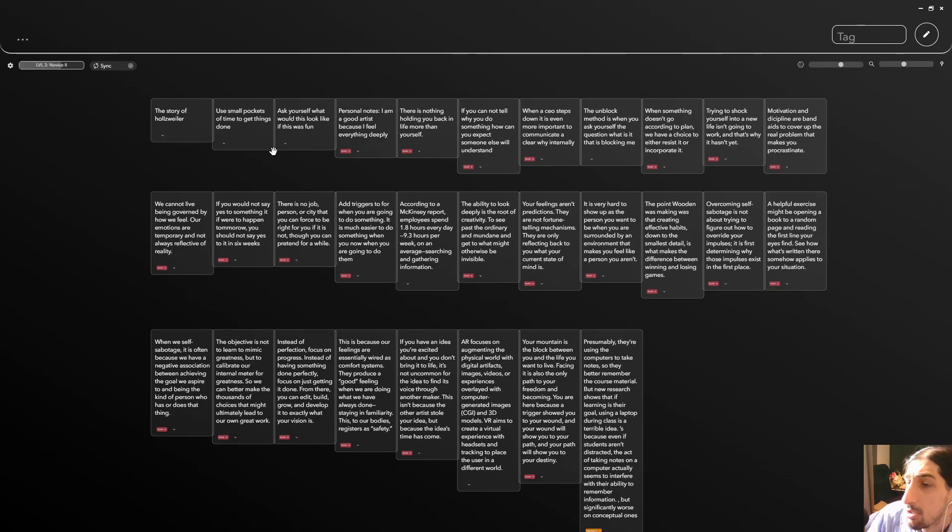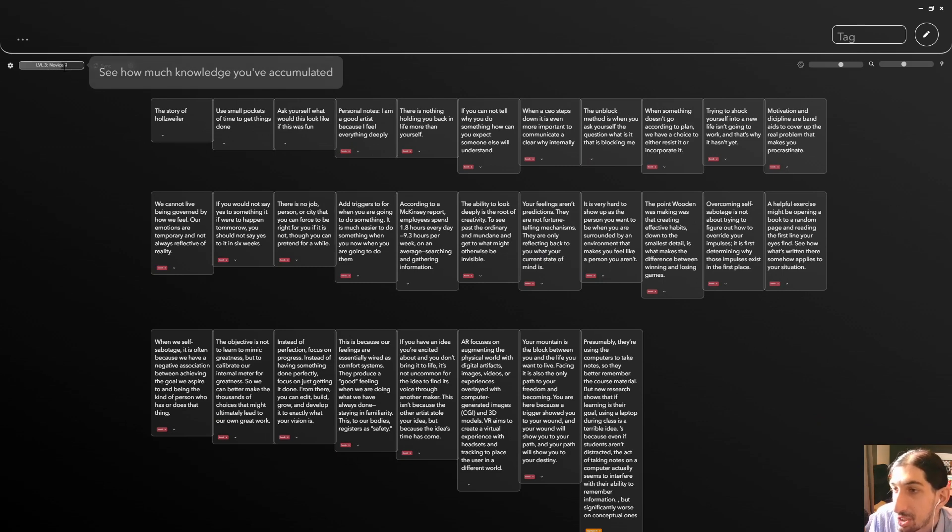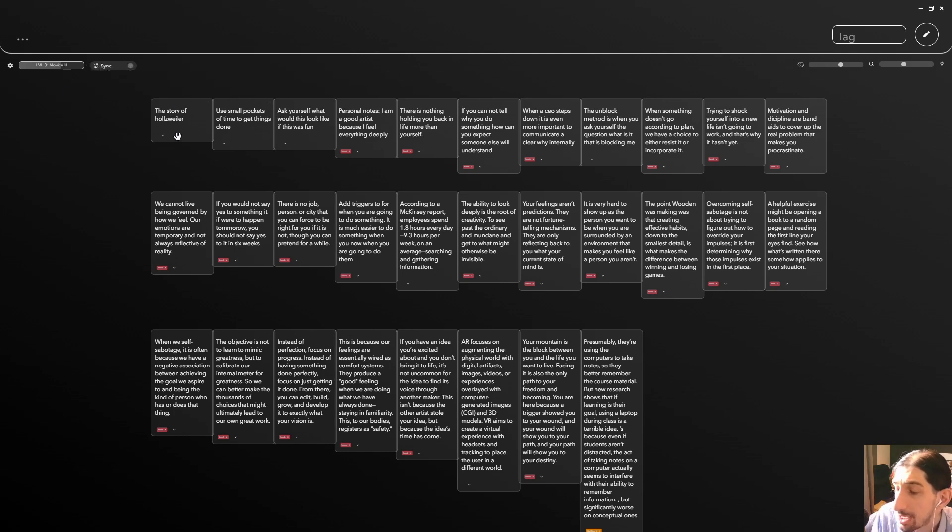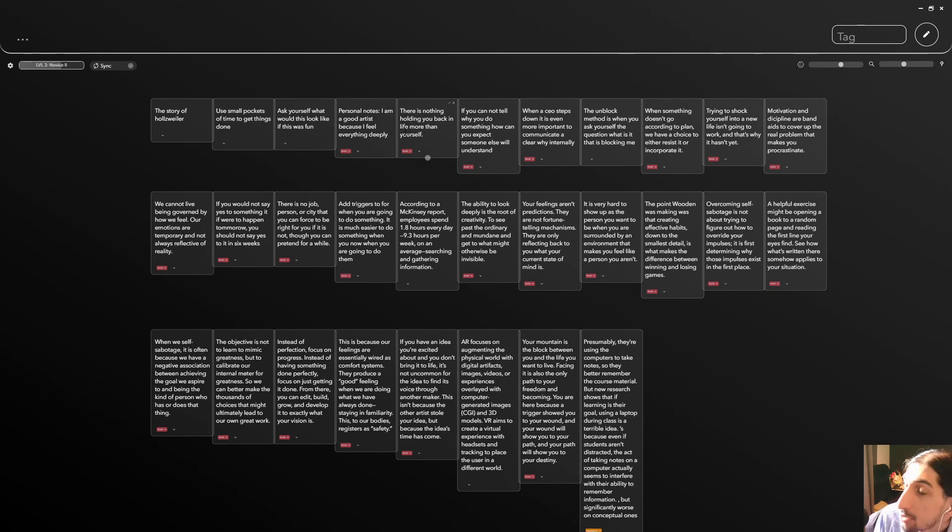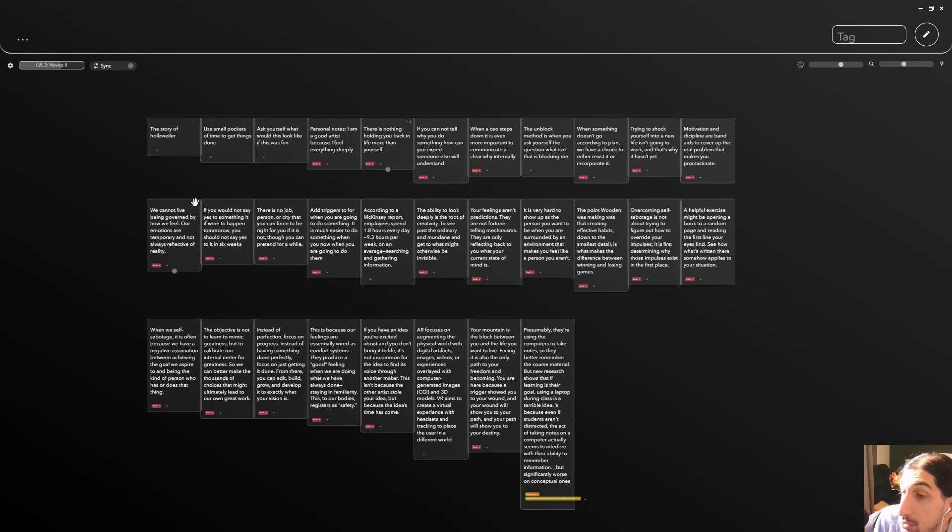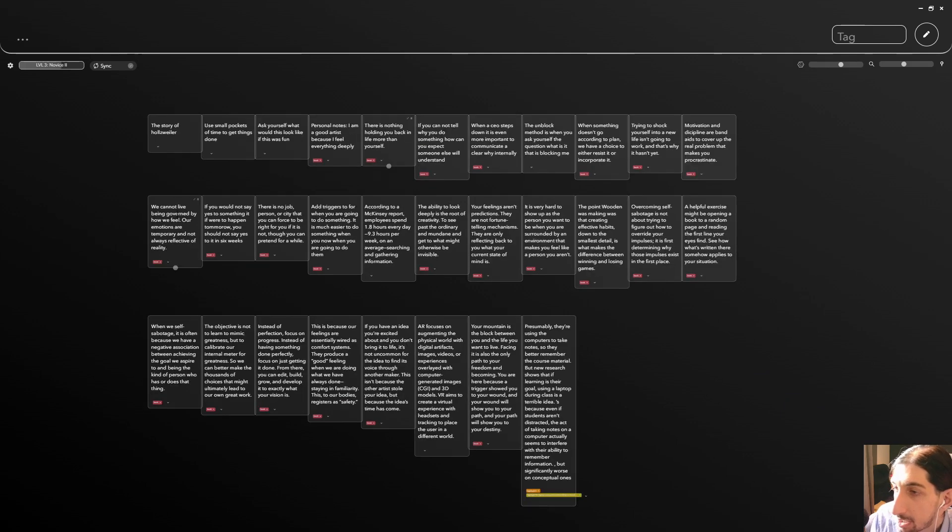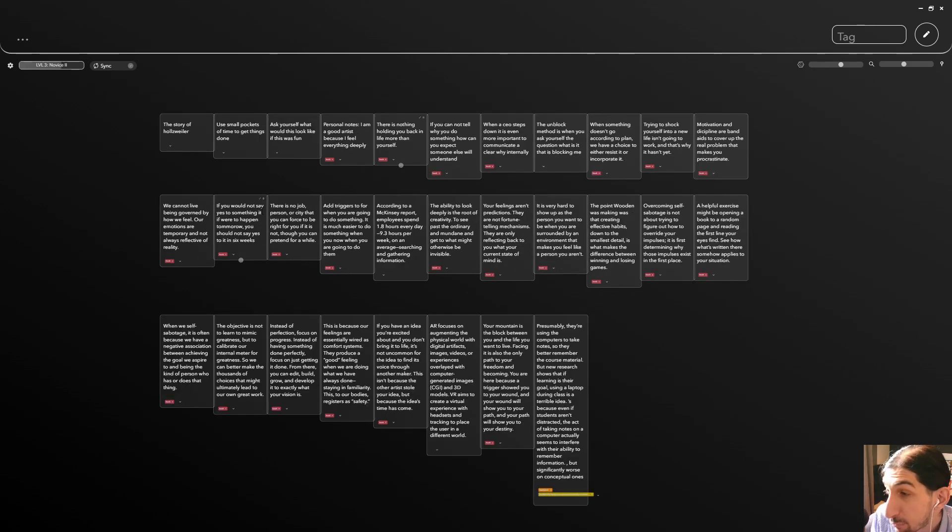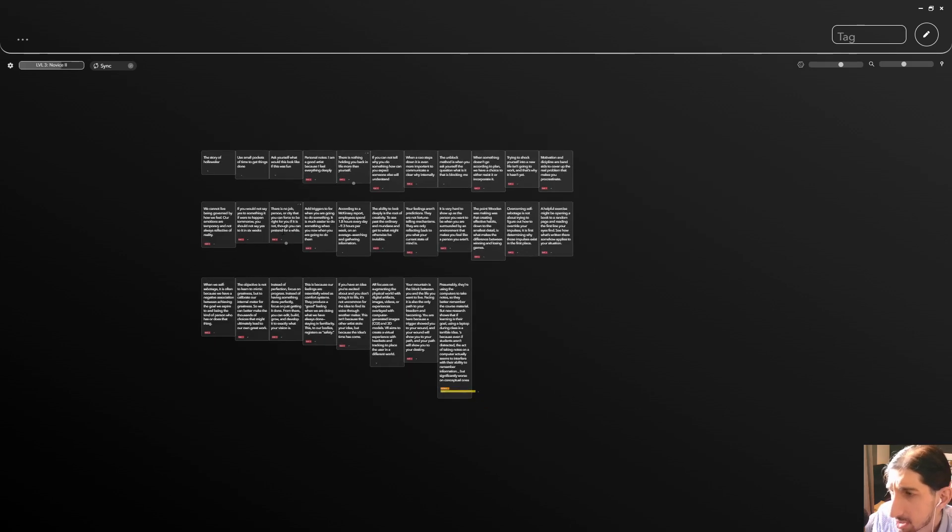So let's jump into the idea of the application. First of all, you have a level system here, which I like. This allows you to see how much knowledge you have accumulated, and that is really important in an application like this, because this application relies on AI to help you connect different things. Think of it as something like napkin notes, which uses AI to allow you to connect different ideas you have together when you are not able to see those ideas yourself.